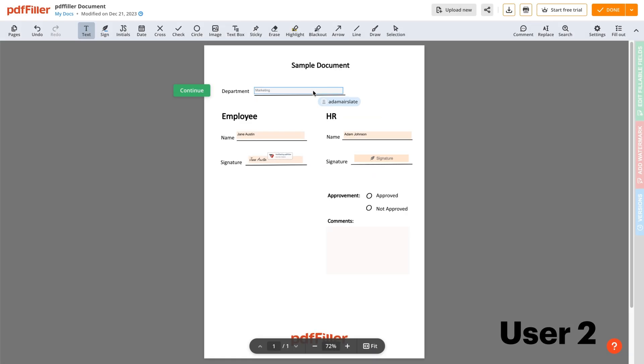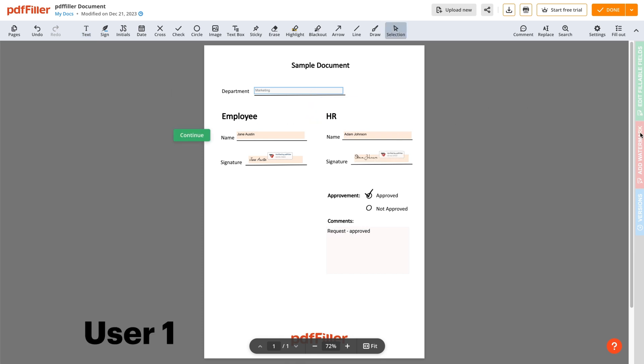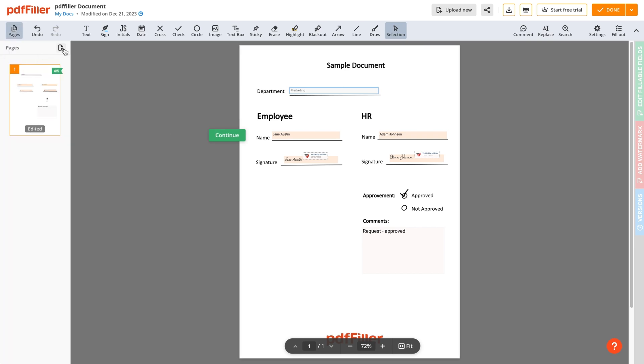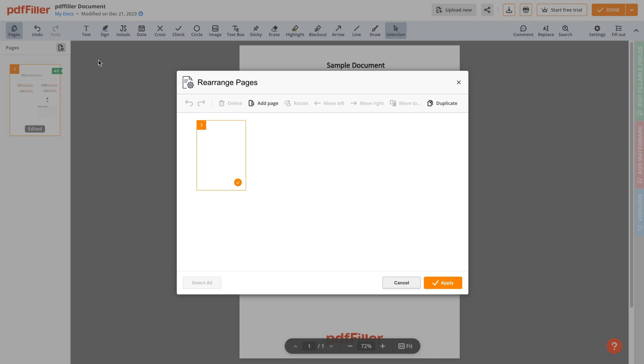When multiple recipients work on the same document, they cannot review document versions, add a watermark, edit fillable fields, or rearrange pages.